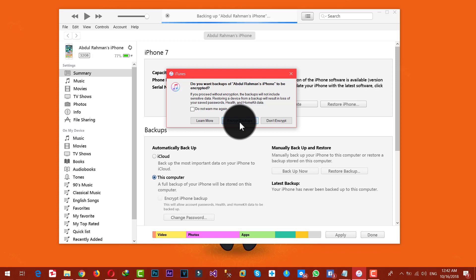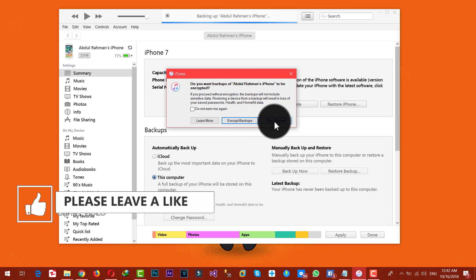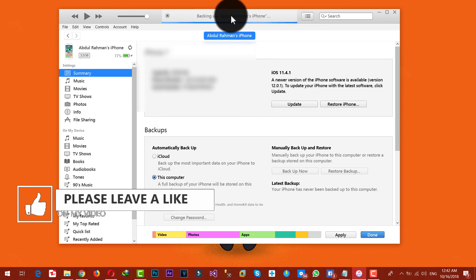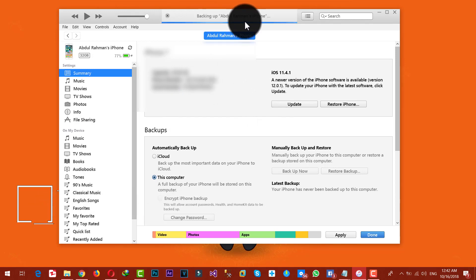It's going to ask you whether you want to encrypt your backup or not. If you click on 'Encrypt Backups,' you have to enter a password, and whenever you are restoring your files back to your iPhone you'll need to enter that password. I'm going to select 'Do Not Encrypt.'